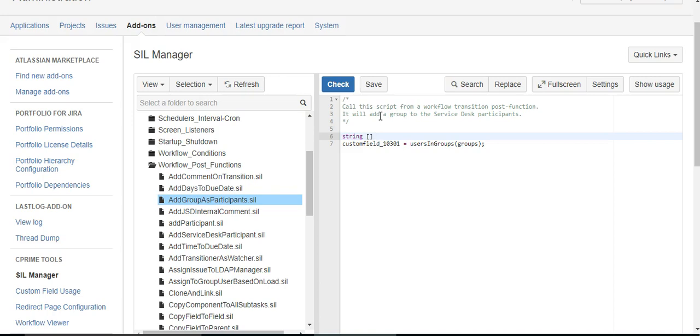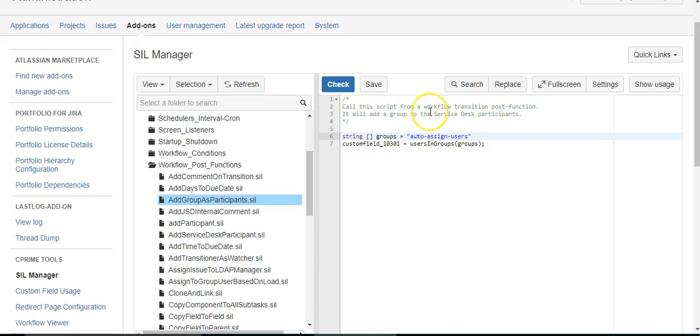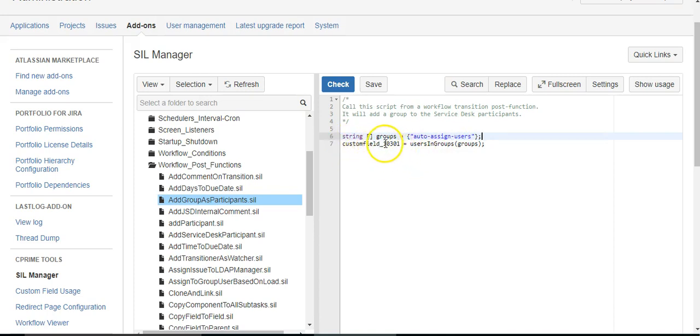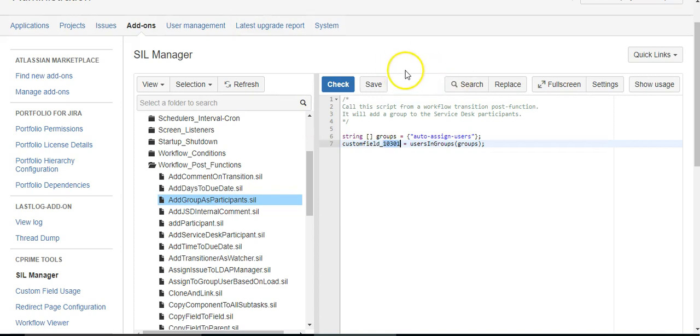Then we need to specify the groups. I have this group I used for auto assignment in another way. It's just auto assign users, but it's an array. I think that's all we need, so we specify the groups and then we just say custom field.